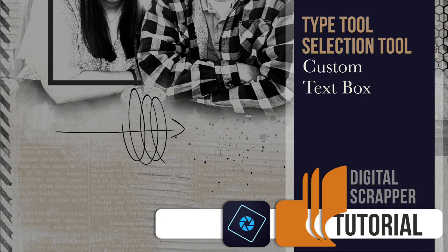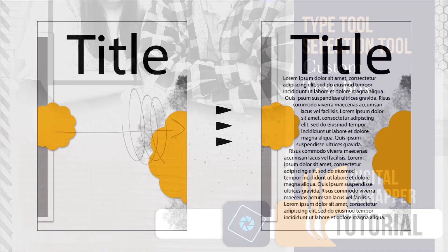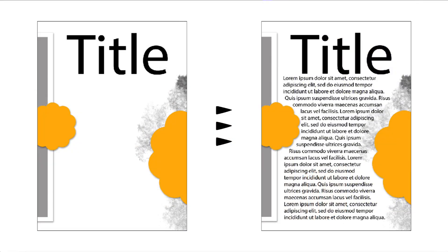Snuggle your journaling around elements on your page with a custom text box. This video is being filmed in expert mode of Photoshop Elements. Here's a preview of what we'll be creating together.